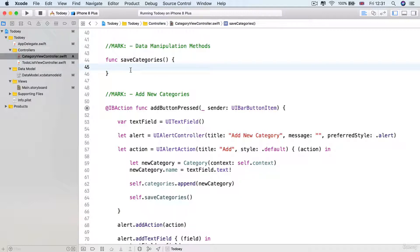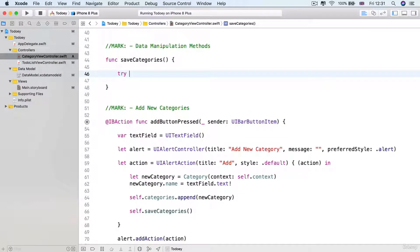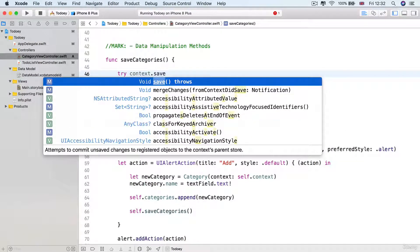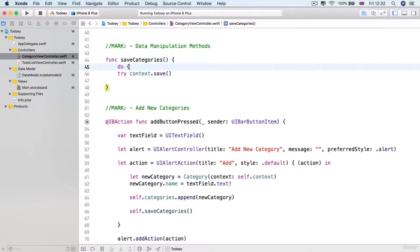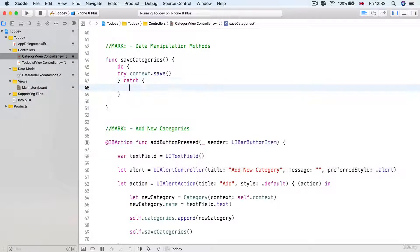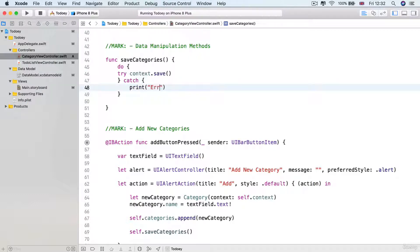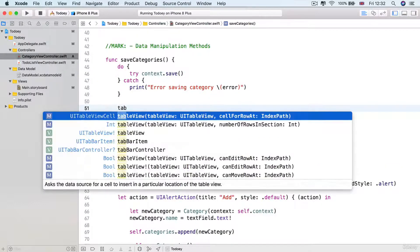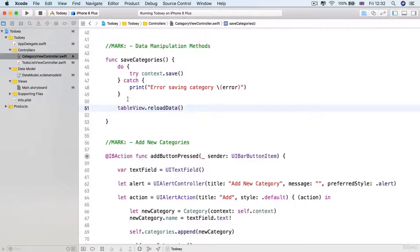Inside our saveCategories method, I'm going to try and commit our context to our persistent container by saying context.save. Because this throws, I'll hold it inside a do-catch block and log any errors that it catches — printing "Error saving category" along with the error. Finally, once we've saved successfully, we call tableView.reloadData so the table view updates with our latest data.